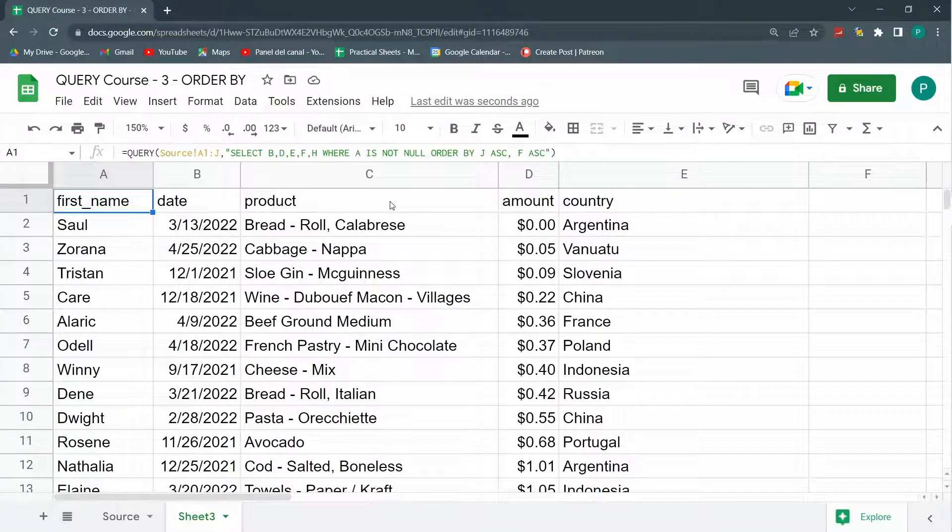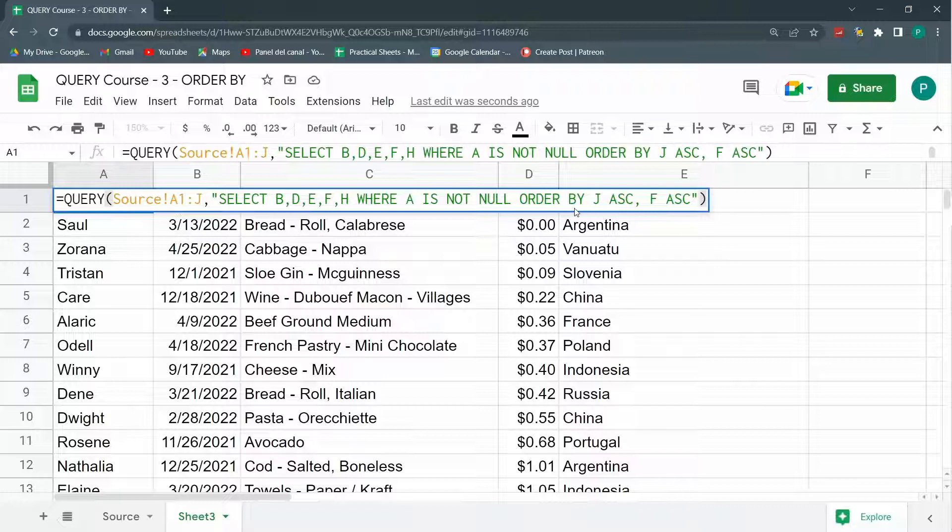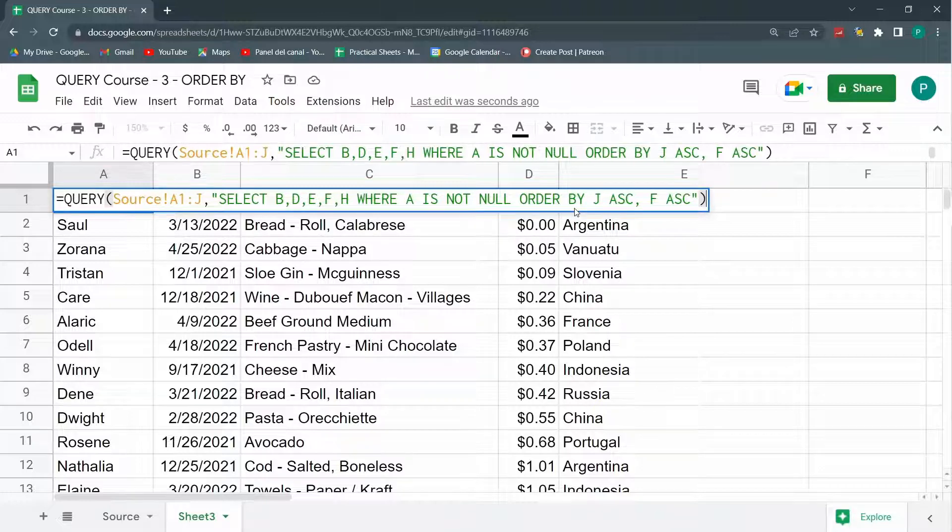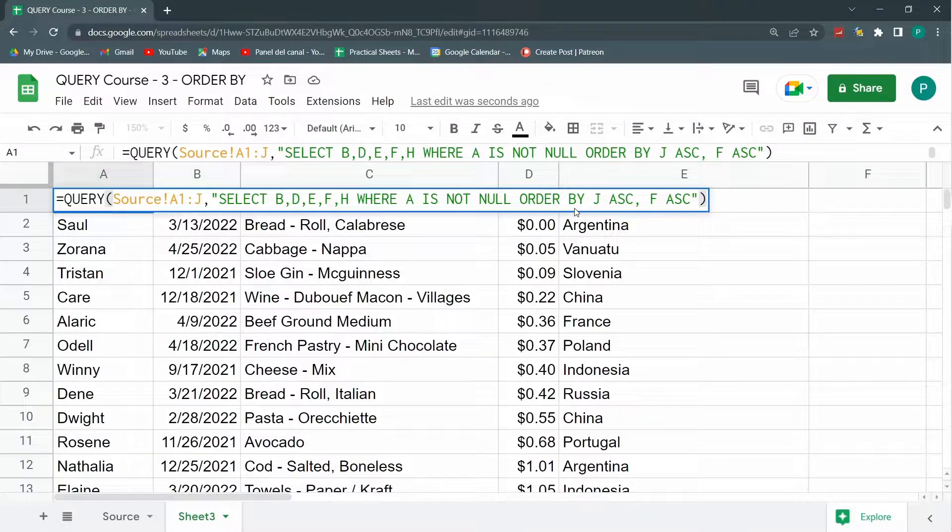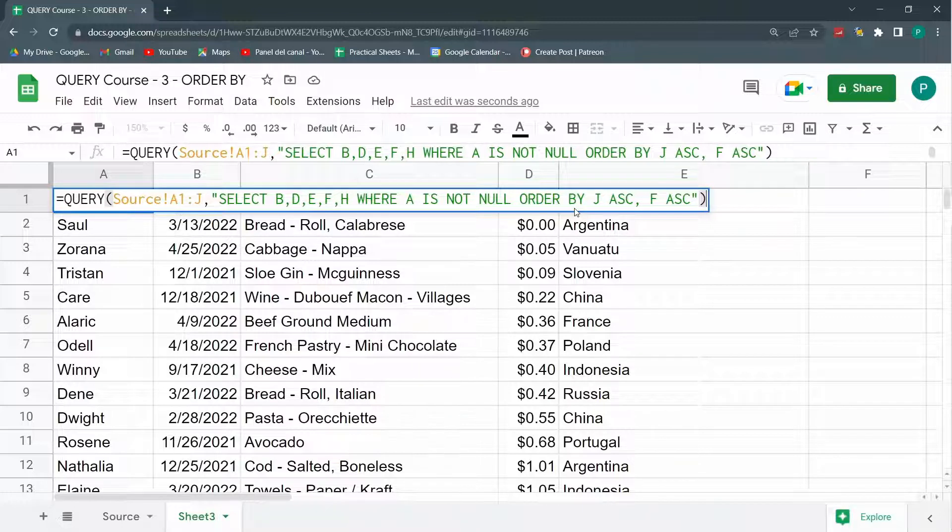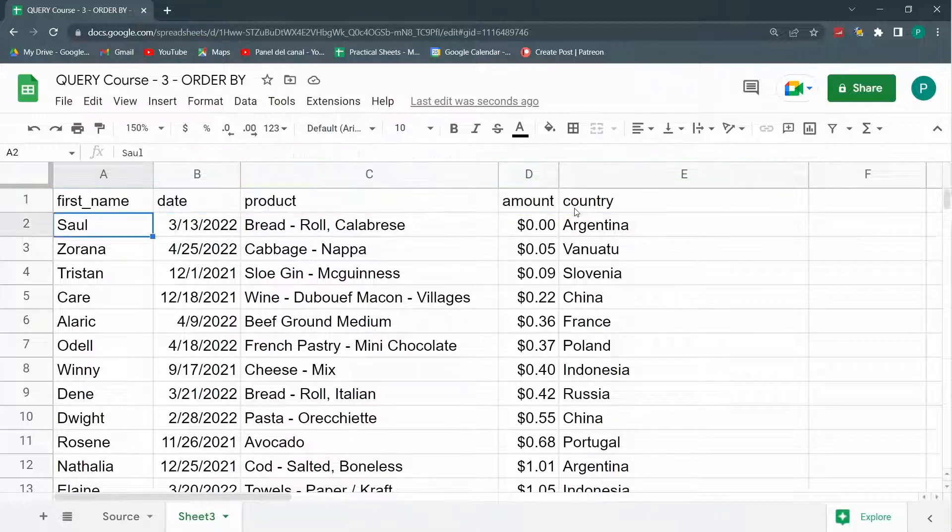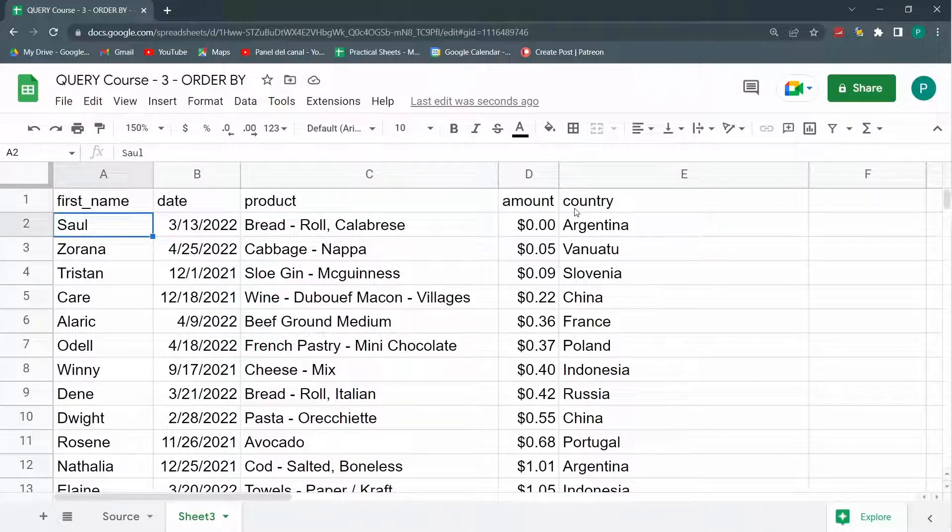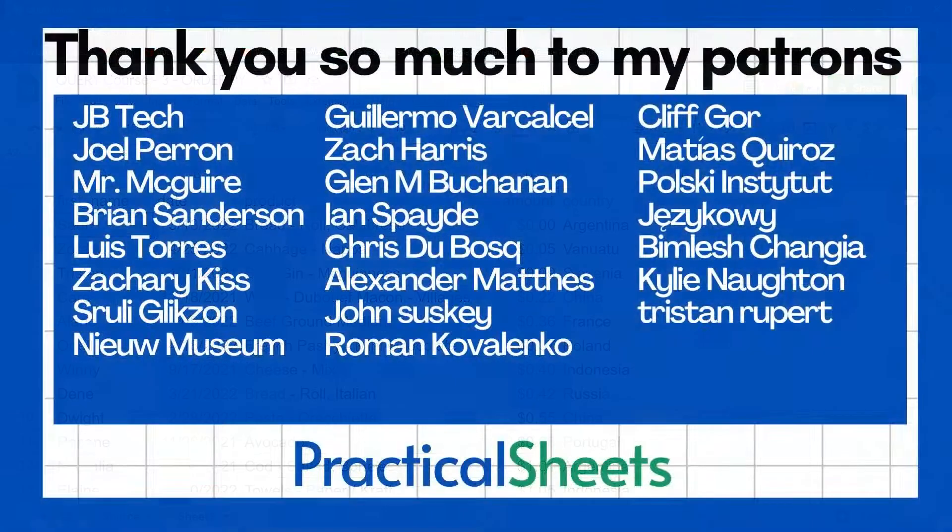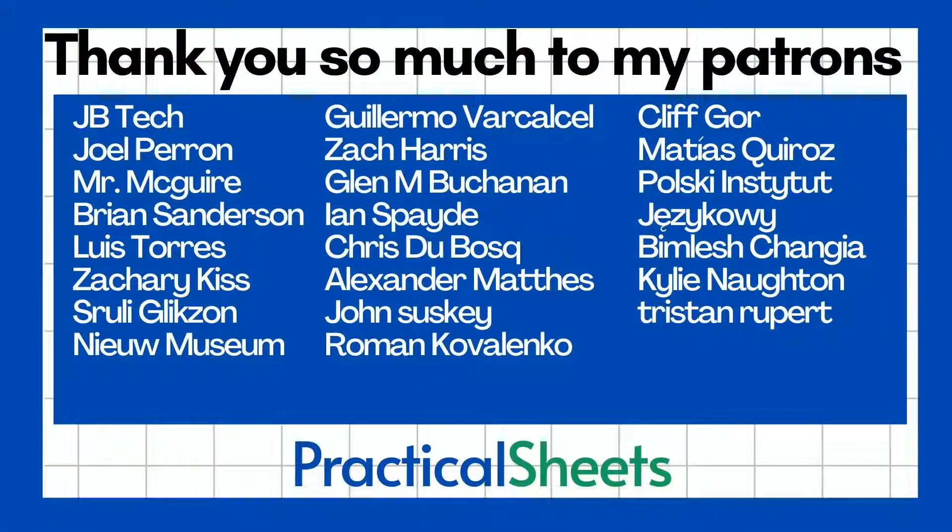So now we started with just order by, but now we mix it up with select, with where, and we are taking our query to the next level. So now we know that we can select any column we want, that we can filter by one or more conditions, and that we can order by one or more columns in an ascending or a descending order. We are starting to get more and more deep and more and more knowledgeable with our query. And there's a lot more to go. Even if you don't believe me, query has much, much more things to offer that we'll see in further lessons.